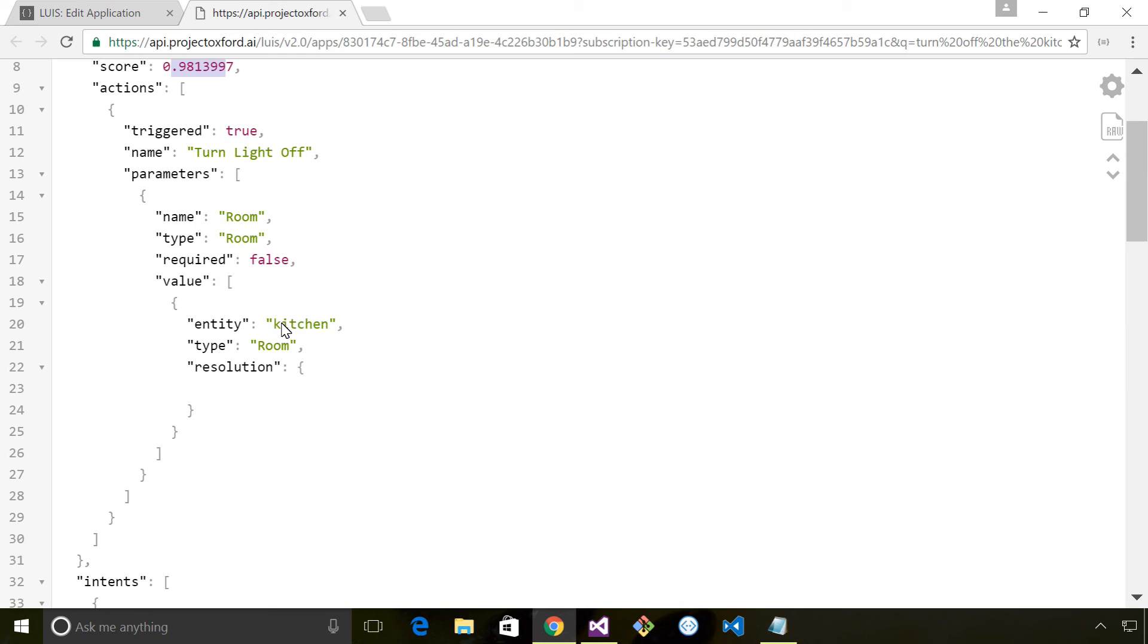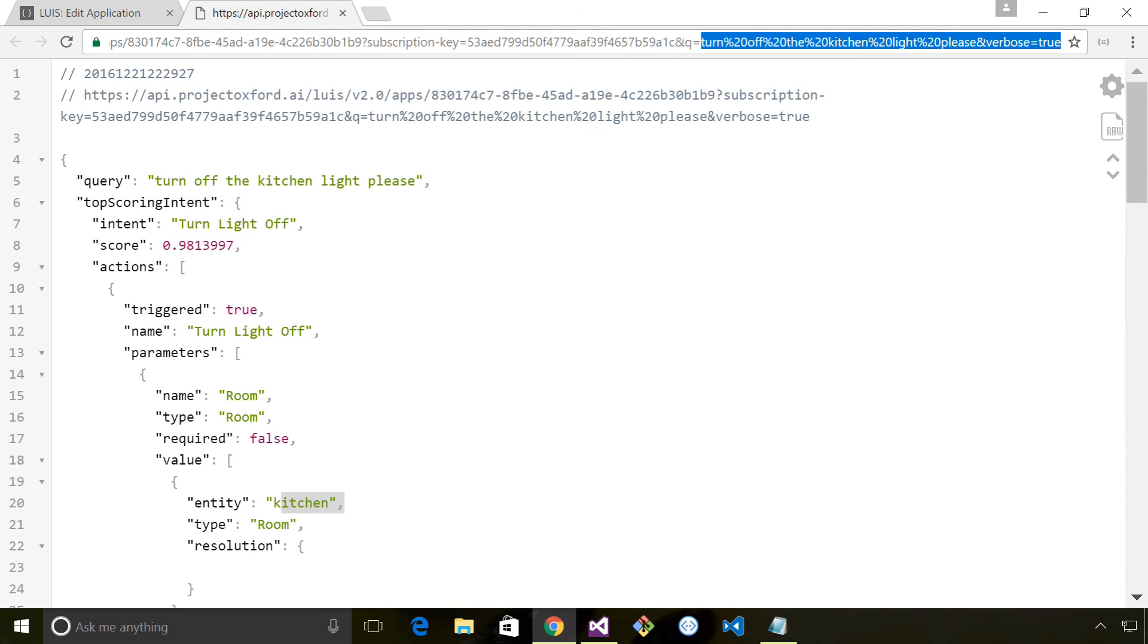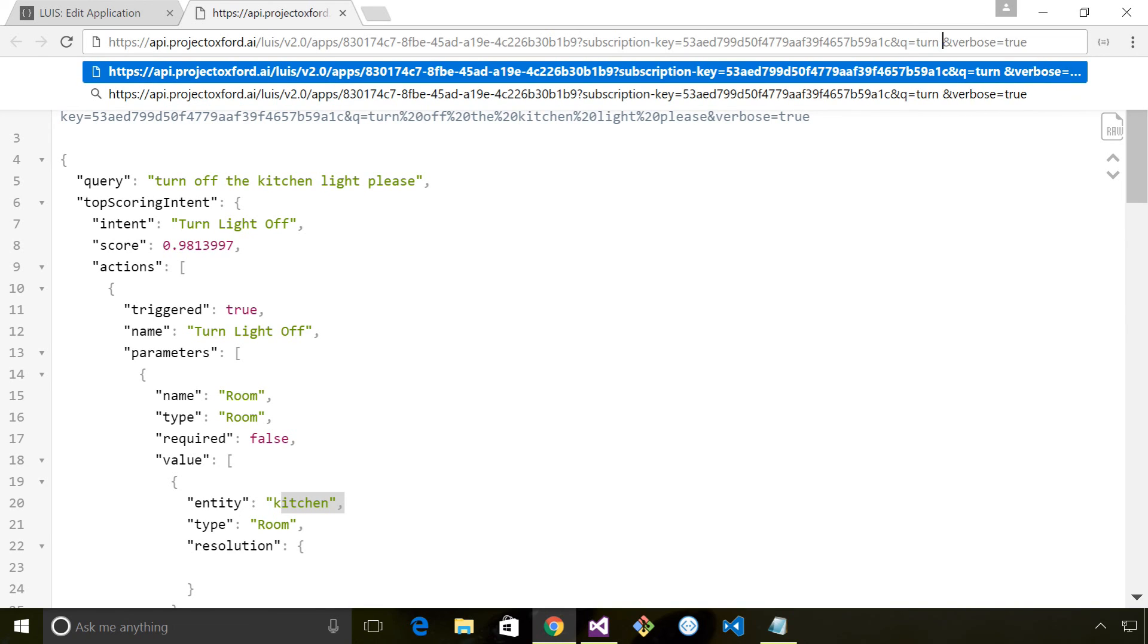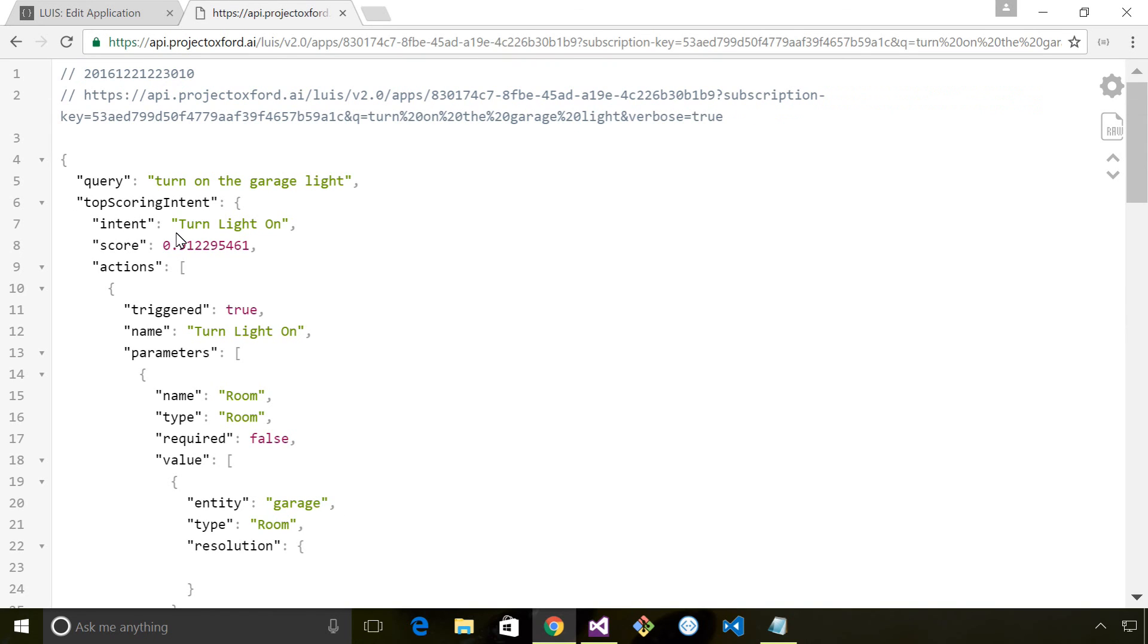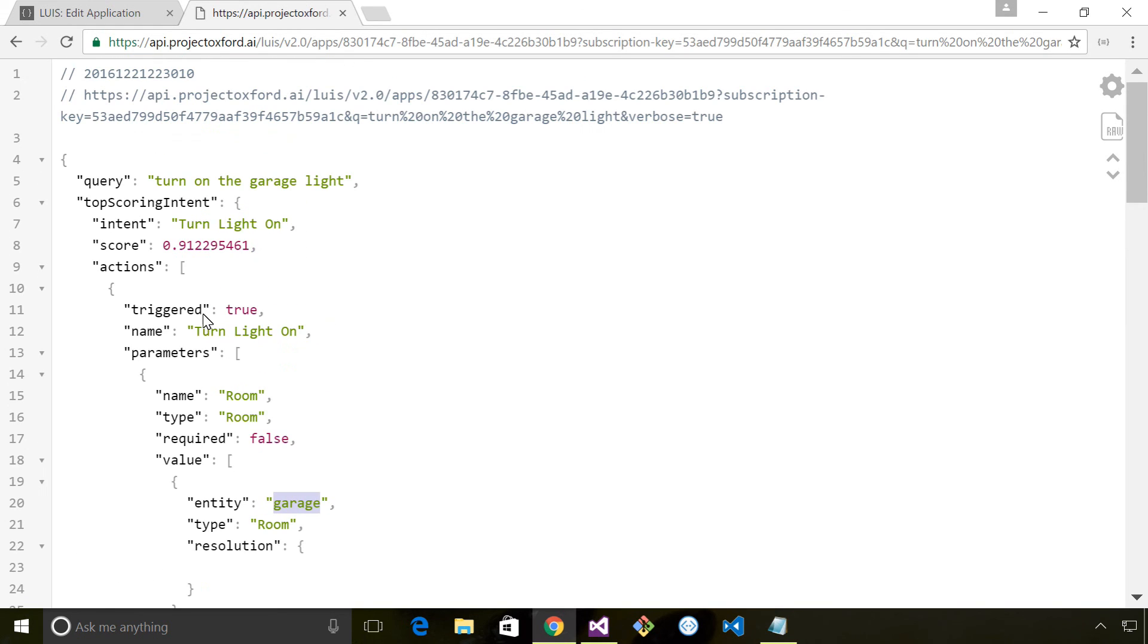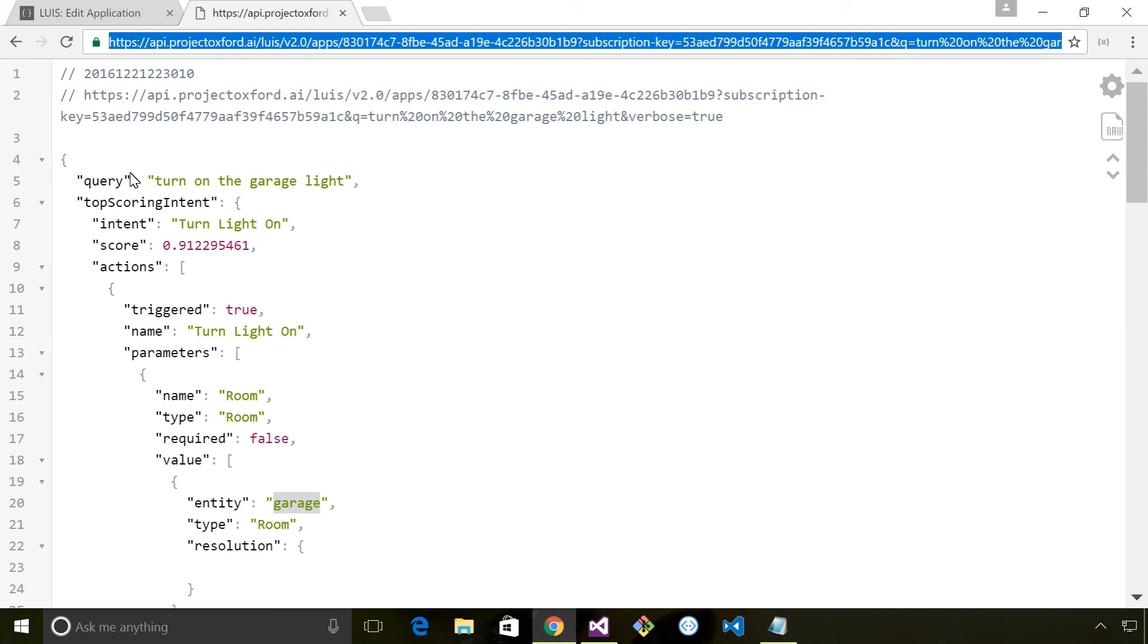If I type a different query like 'turn on the garage light' you can see it's identified 'turn light on' with a 91% confidence and it's also identified the garage as being a room. It's done a really good job there. And even better, we've got a web service here - a RESTful service - that we can consume with the client of our choosing. We could have a website consuming this, we could have an app, or we could have a bot.